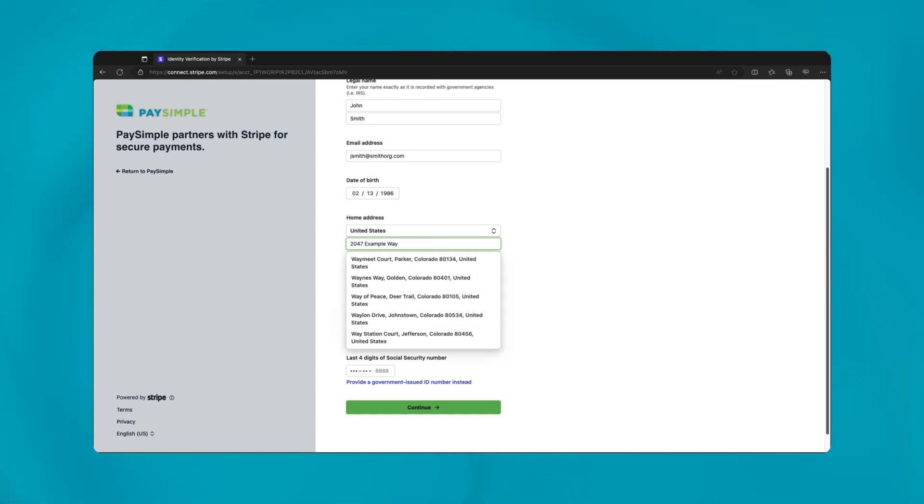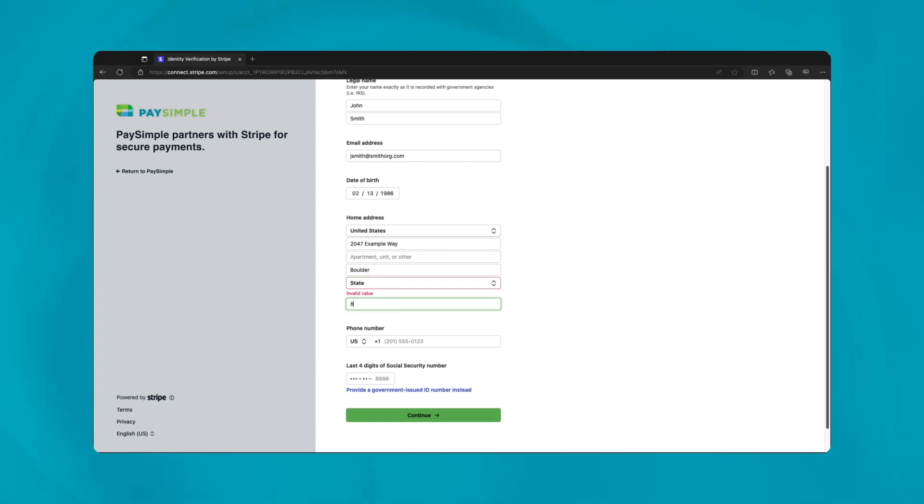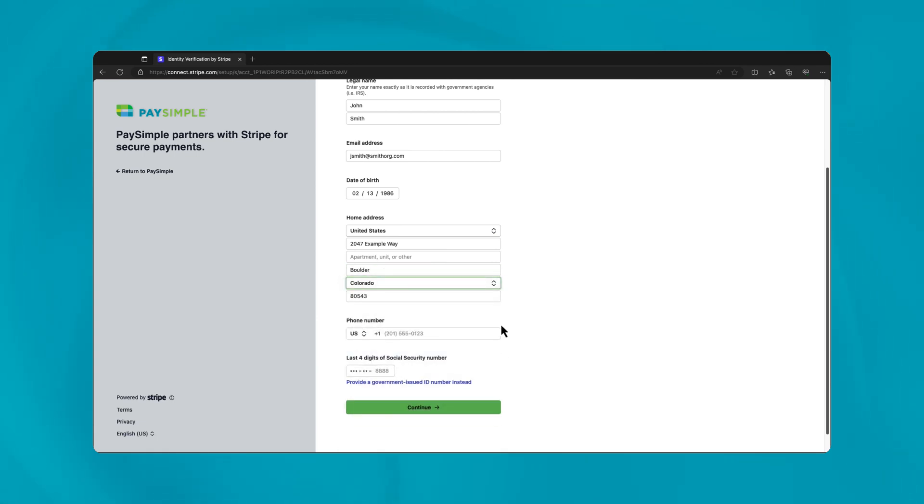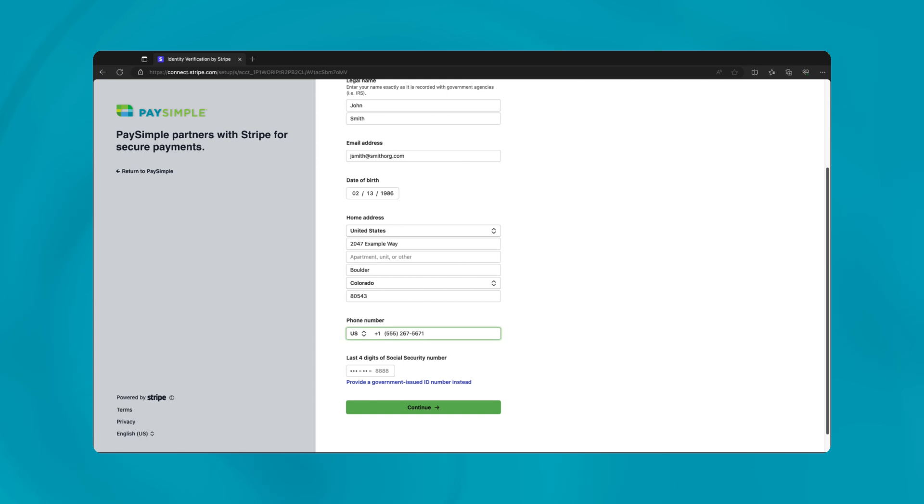Include the last four digits of their social security number for security checks and their home address for further verification purposes. Make sure the contact number provided is accurate and belongs to the signer, affirming their ownership stake of 25% or more. If less, you'll be prompted about other owners, ensuring thorough validation.